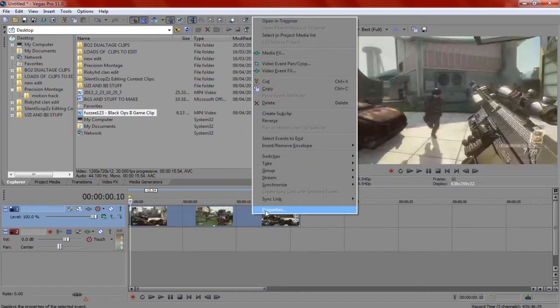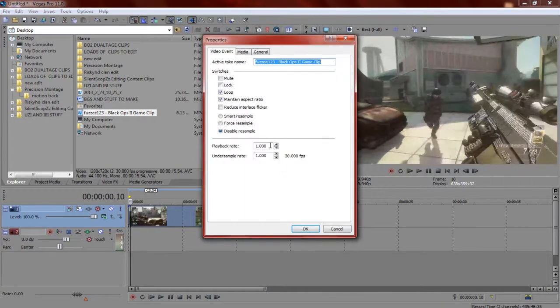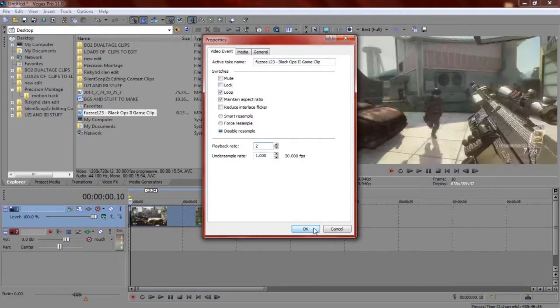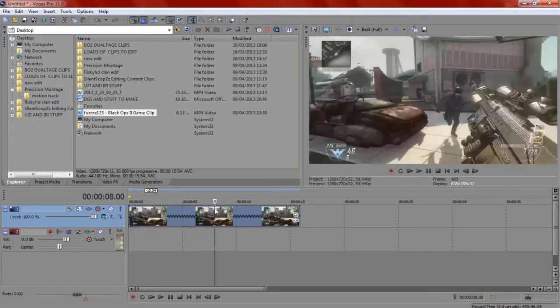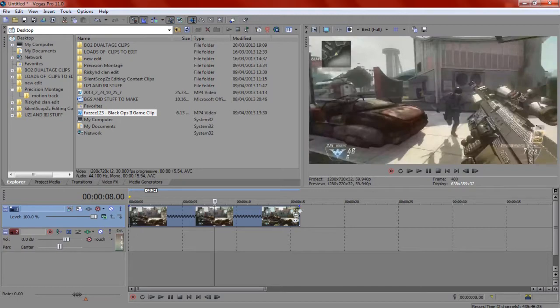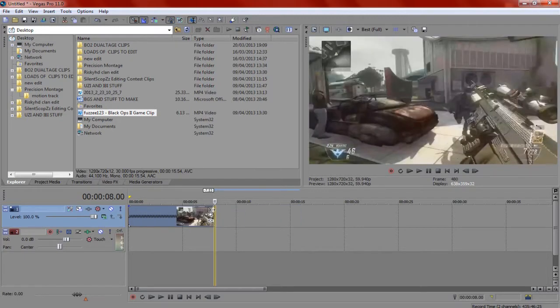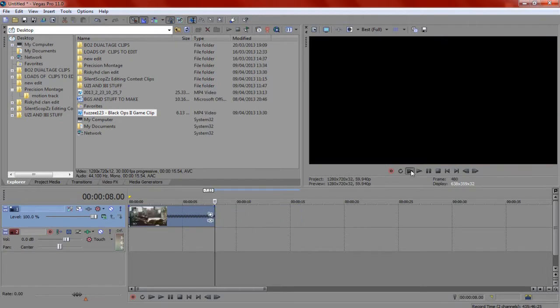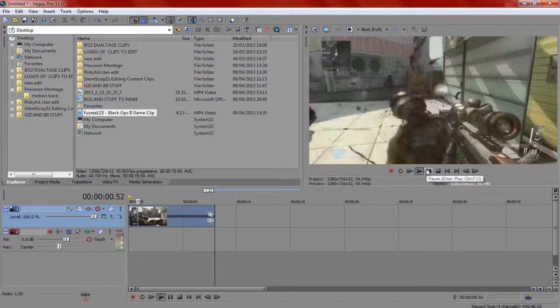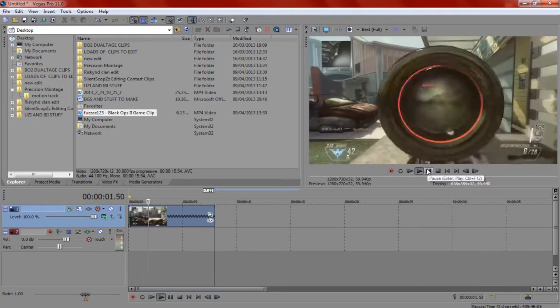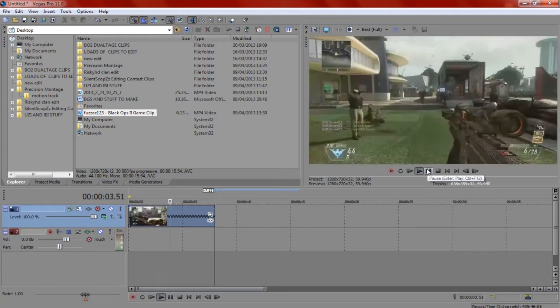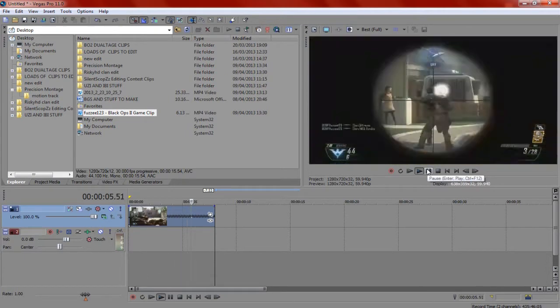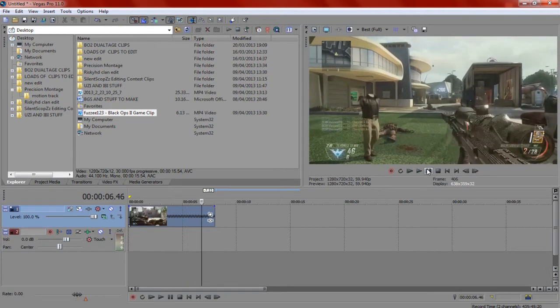So what we're going to do is go to properties and put the playback rate at 2, and shorten it to that part. And you watch it and it looks like normal speed now, and it looks a lot smoother than a 30 FPS clip.